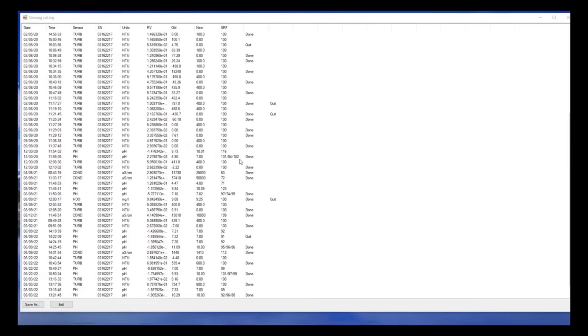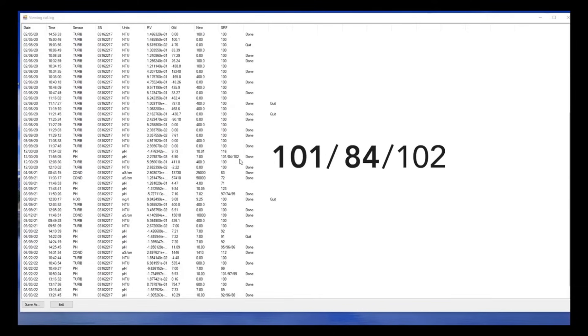The pH SRF has three numbers. The first indicates the success of your first buffer. The second indicates the success of your second buffer. The third indicates your overall success compared to the calibration of a typical pH sensor.